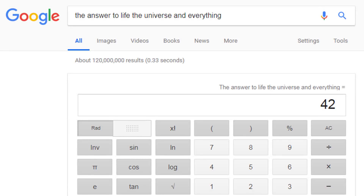And if all of this hasn't brought you tremendous joy, you can also use Google to get the answer to life, the universe, and everything. So these are a few of my favorite math tricks — what are yours?